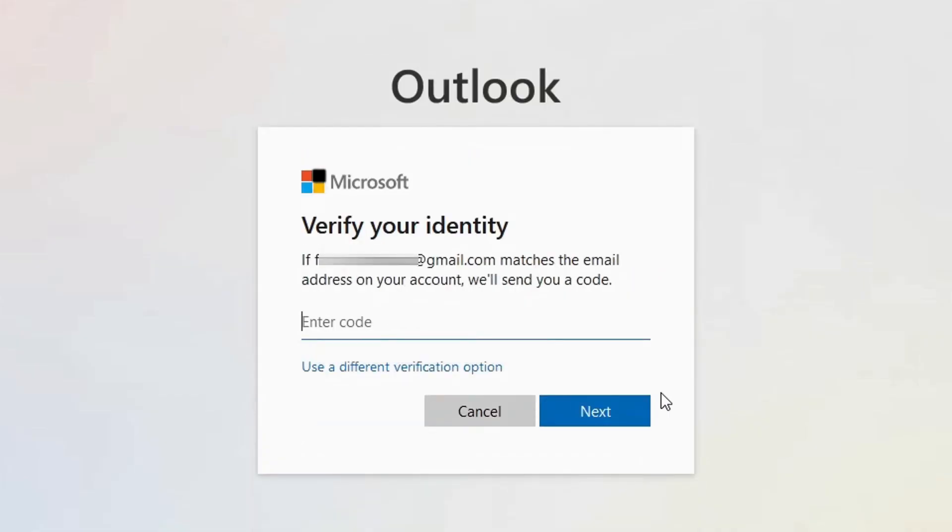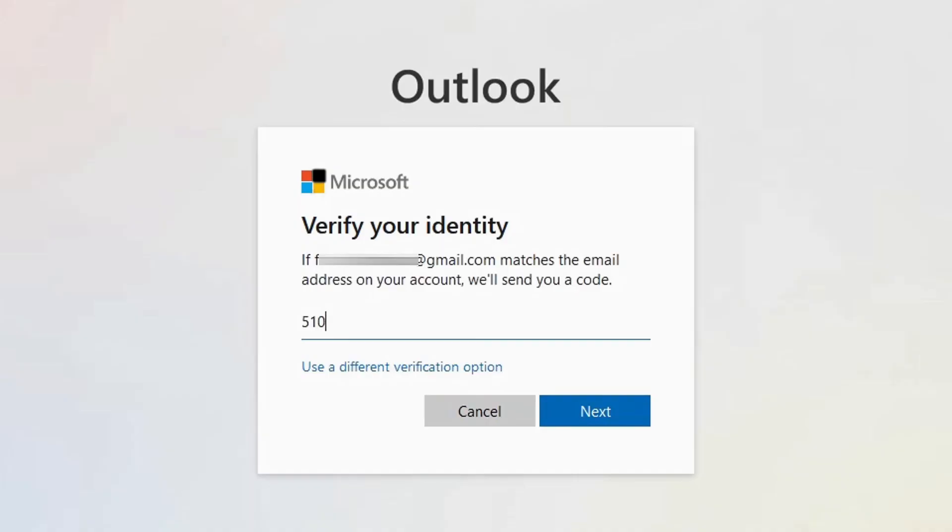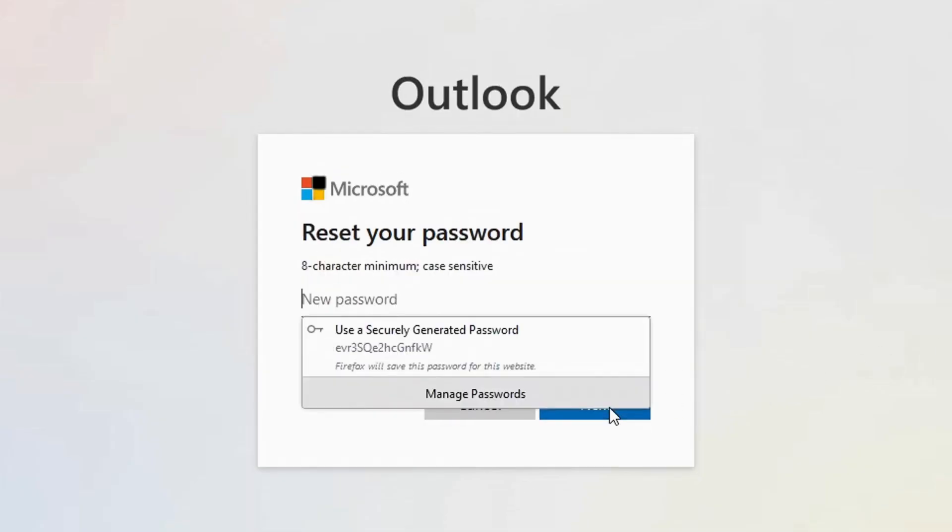Now this code will be sent to me. So I have to log into my recovery email. For instance, I'm using my Gmail account as my recovery email. So after entering the code, I just click on next.